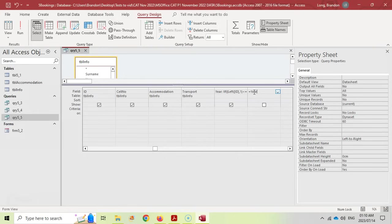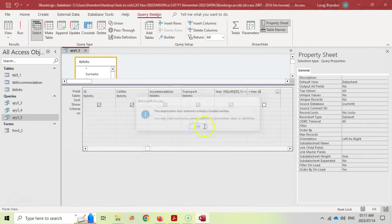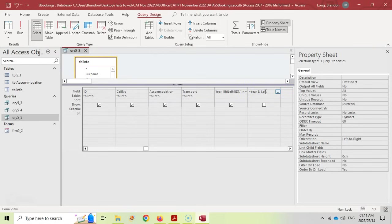The year field gives us the first two digits. We need to get the rest from the ID field. We want to concatenate as text, not add as numbers, so we use the ampersand (&) operator — just like in Excel. We also need the Left function to extract the first six characters from the ID field. So the formula is: [Year] & Left([ID], 6). This gives the full six-digit birth date from the ID number appended to the century prefix.